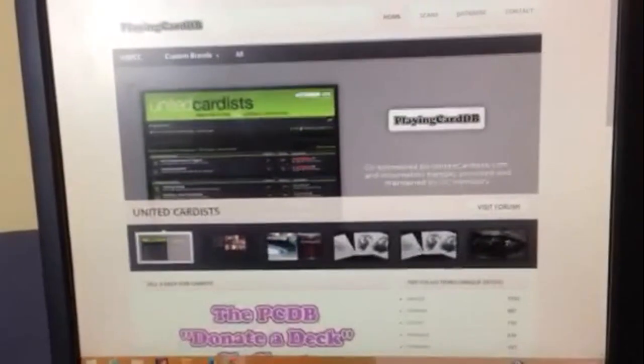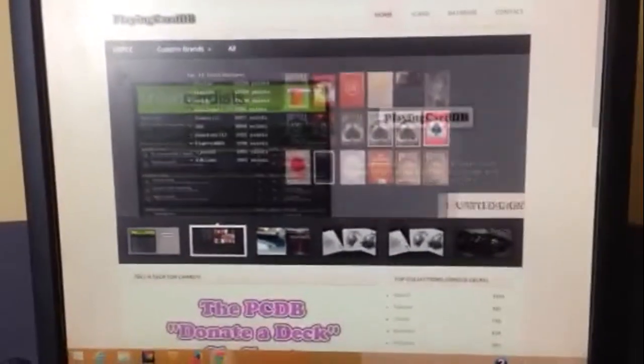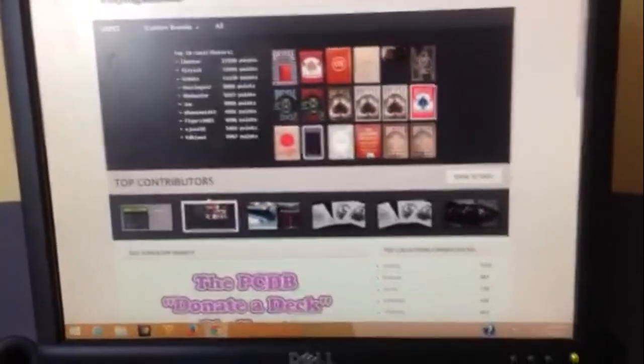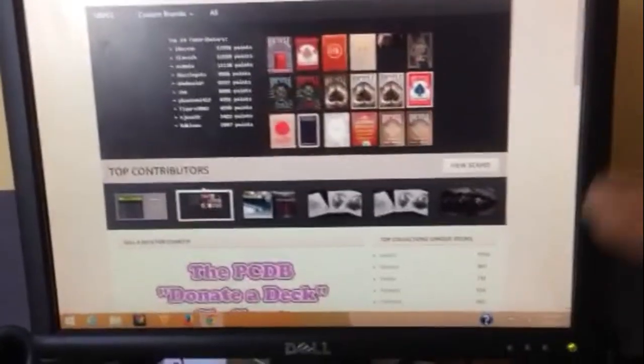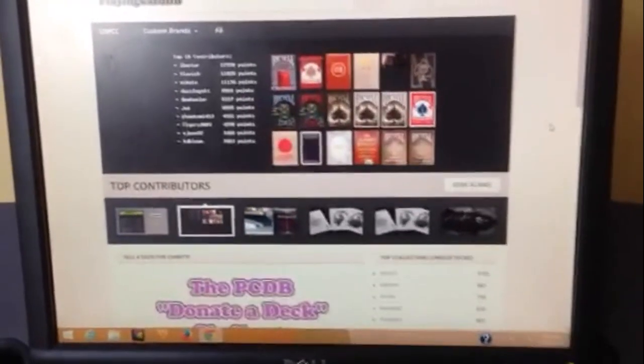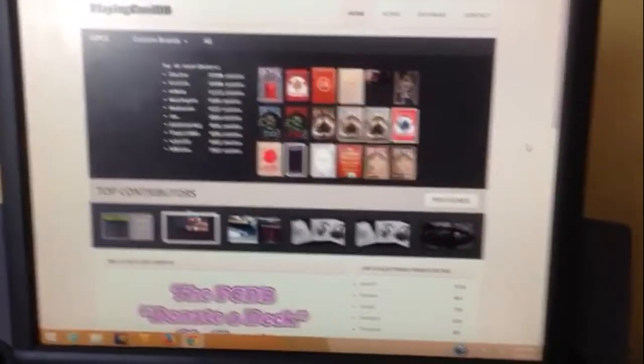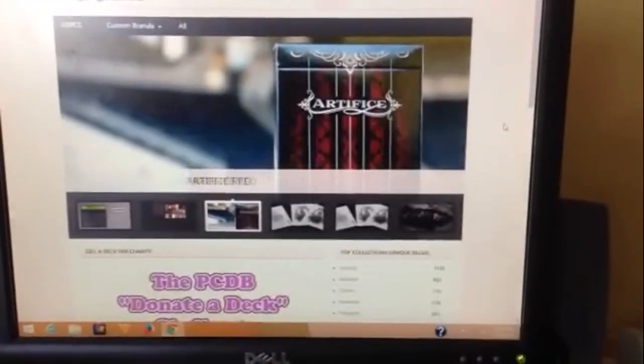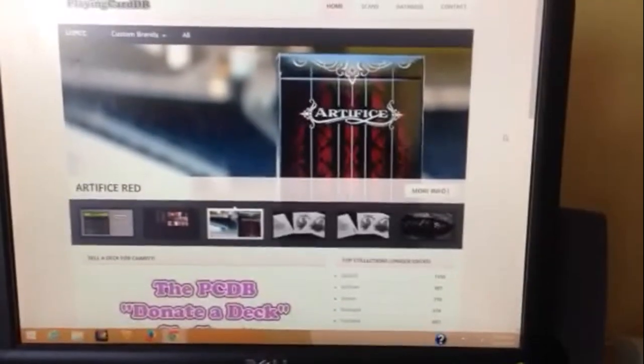Hello everyone, this is VJose of Kiritu back again. I wanted to tell you about this pretty cool website called a playing card database at playingcarddb.com and it's associated with the United Cardists.